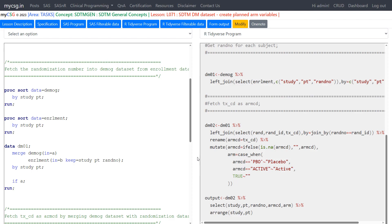In this video, we will see how to create planned ARM variables in the SDTM DM domain — specifically ARMCD and ARM in the demographics domain.